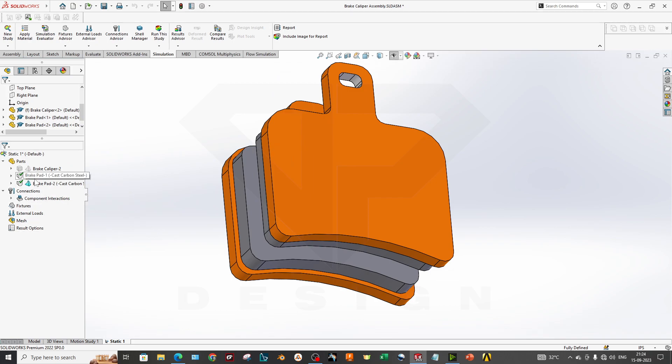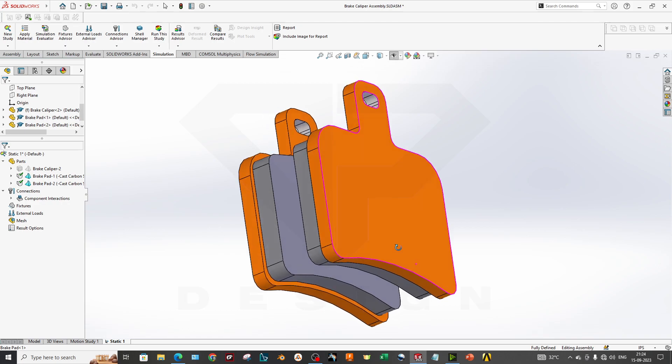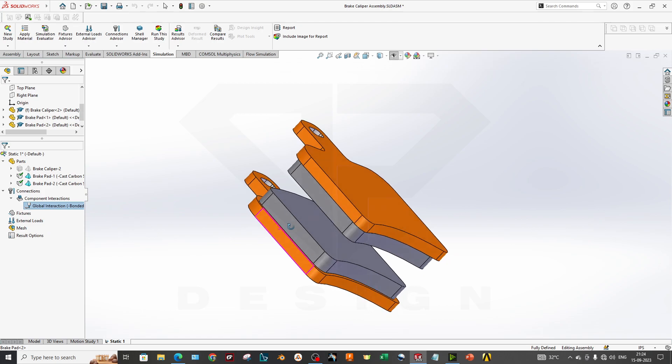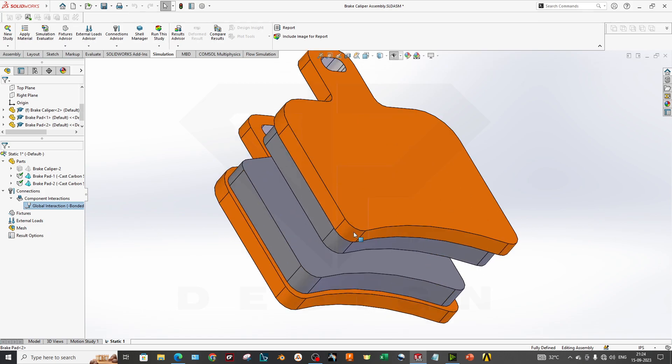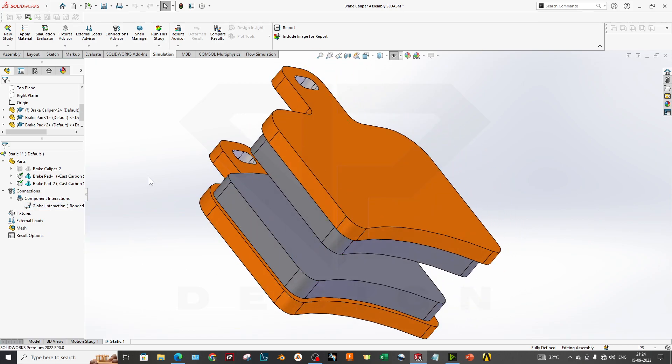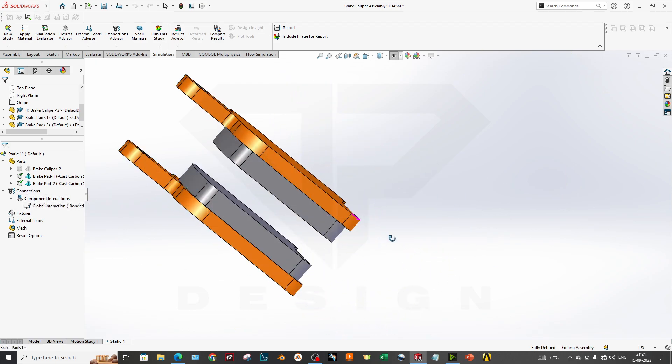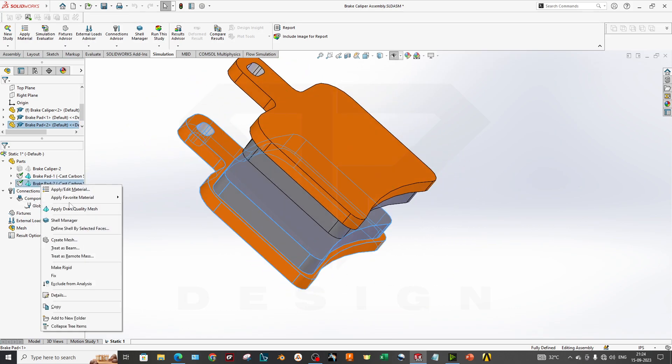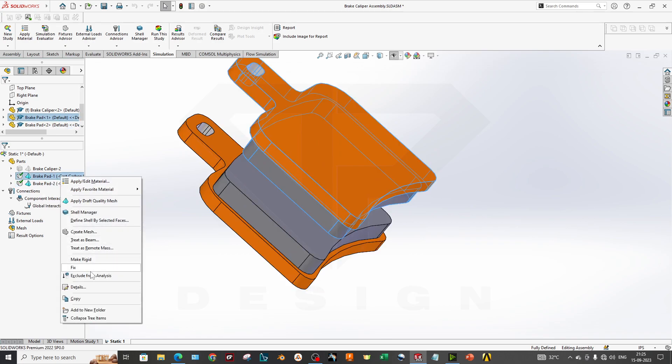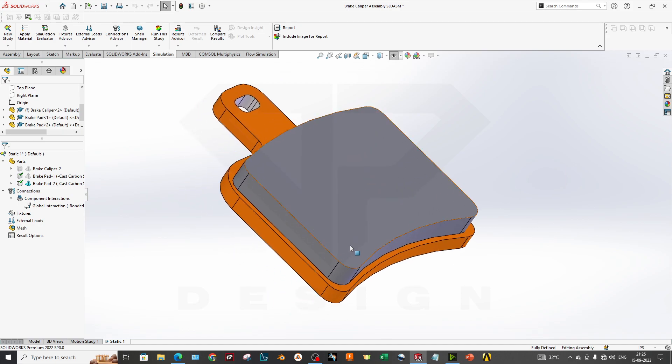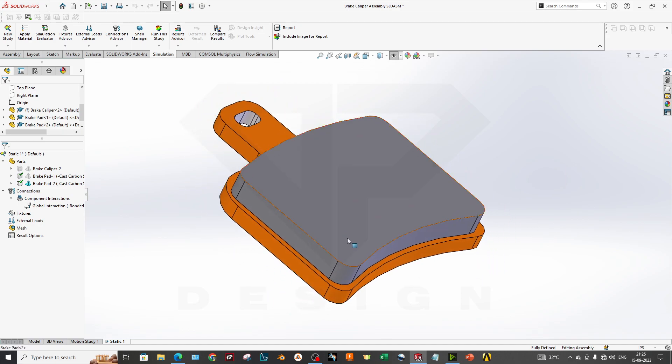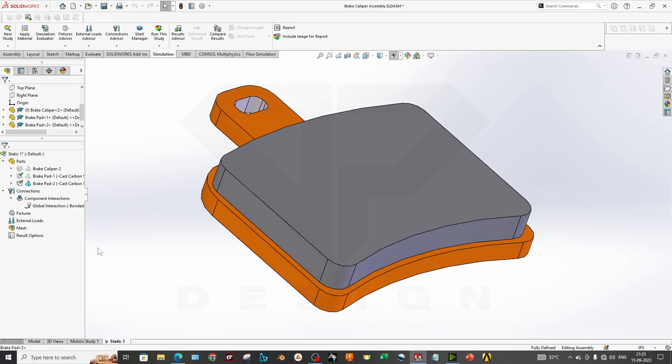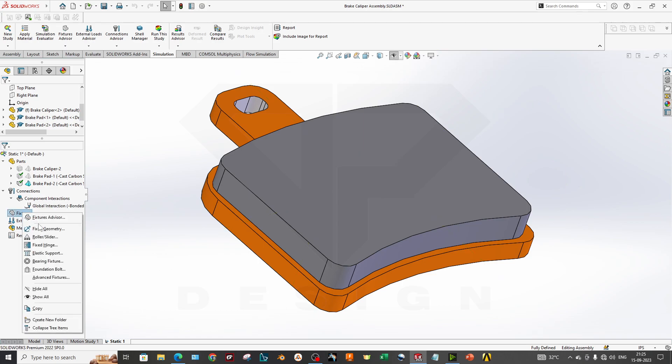Now as you can see, we've applied the material. Next part is the geometry boundary condition. In the global interaction, we don't have to go deeply into the connection just because this is not a typical assembly. I can hide one pad also so I can do only one pad, so it will simplify my simulation and reduce my computational time.